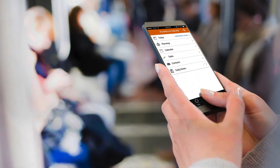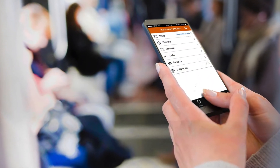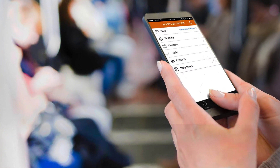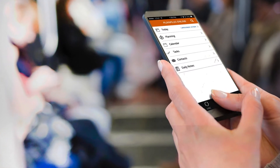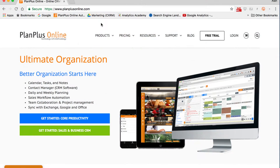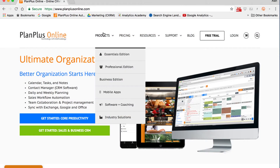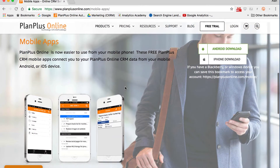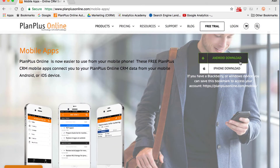You can access your PlanPlus Online account anytime from anywhere by using our free mobile app for iPhone and Android devices. To find the download links, visit planplusonline.com, and from the Products menu, choose Mobile Apps. There are links from this page where you can download the apps.